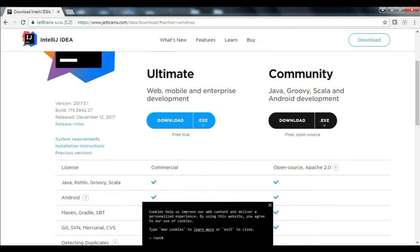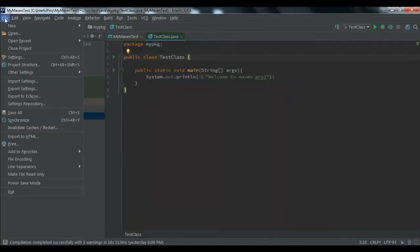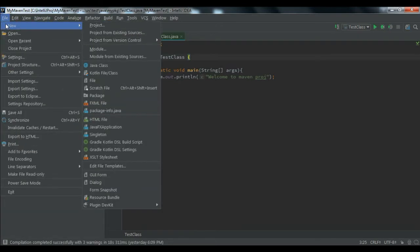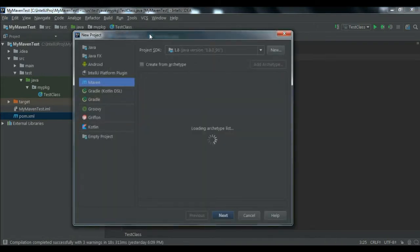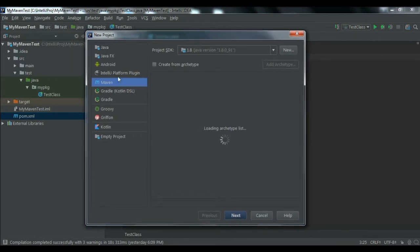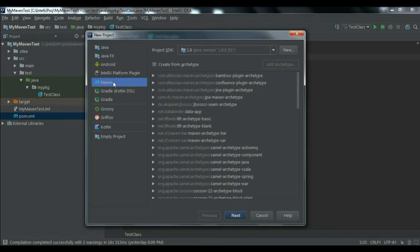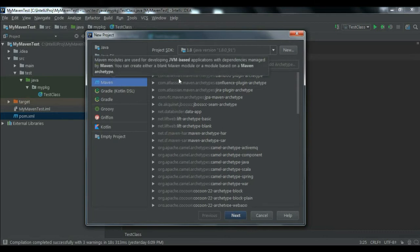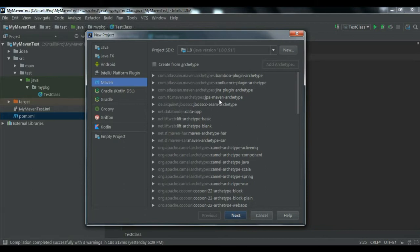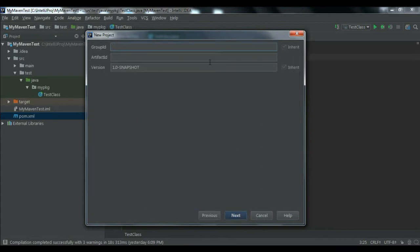I have already installed IntelliJ so I may not be able to show the installation steps, but once done you will see an option to create a new project. Maven will be available by default in IntelliJ IDE; if not, you can install the Maven plugin. Click 'Create New Project', select Maven, and leave the archetype settings as-is since we don't need any specific archetype. Then click Next.